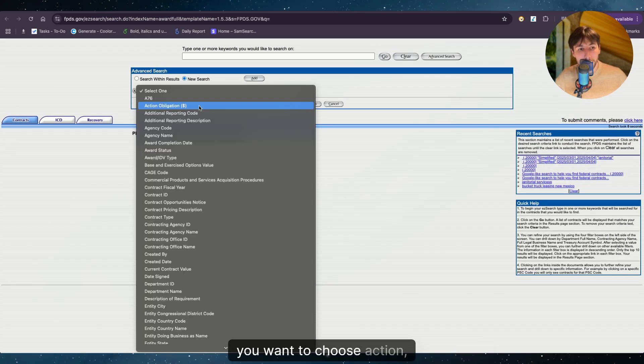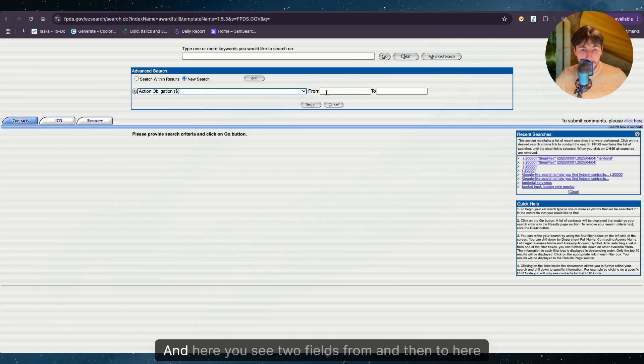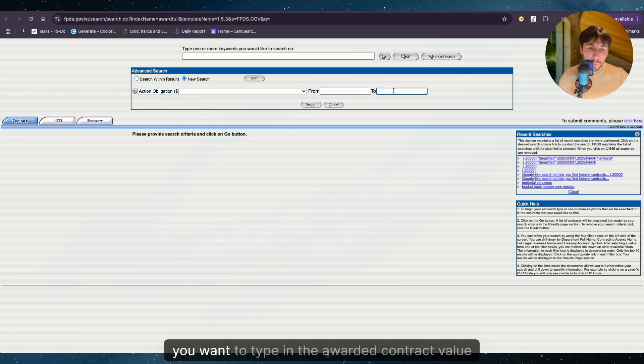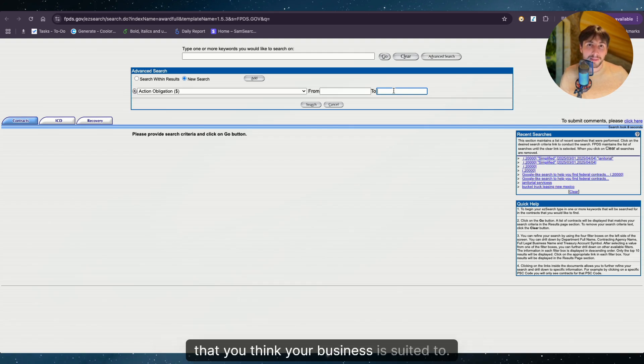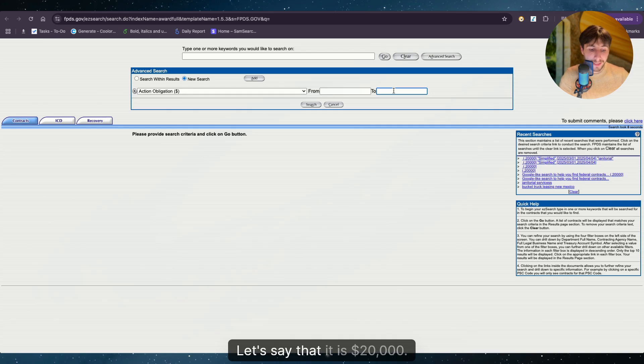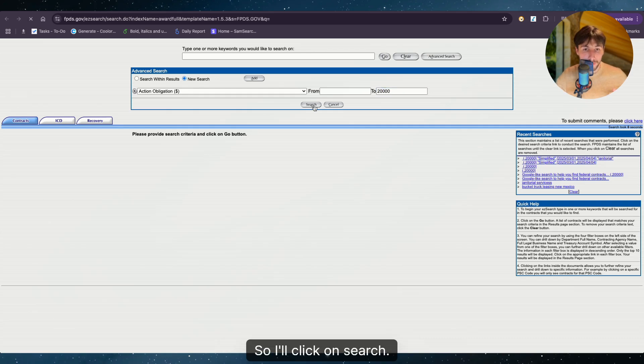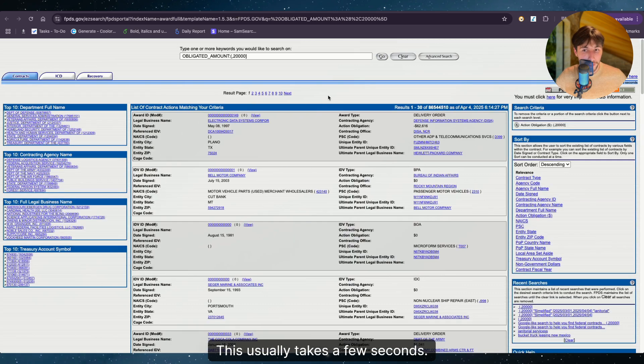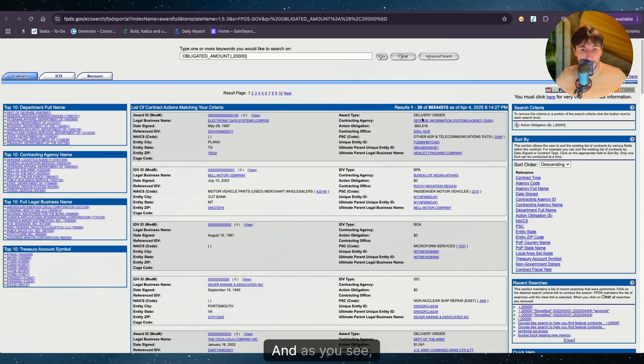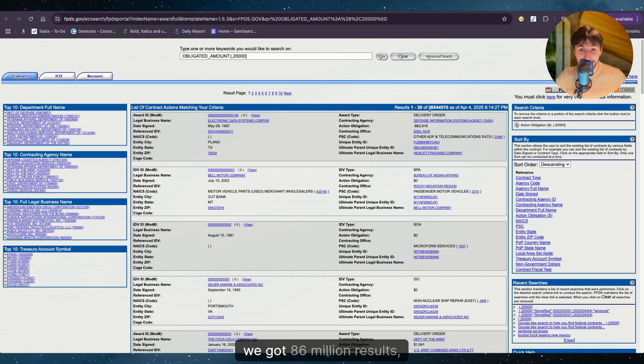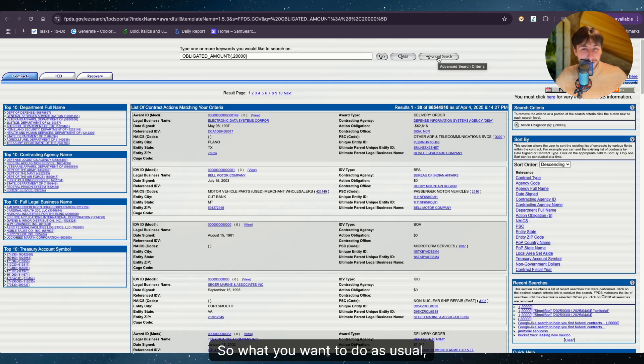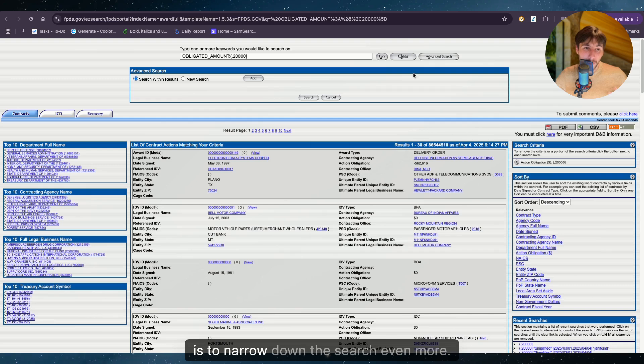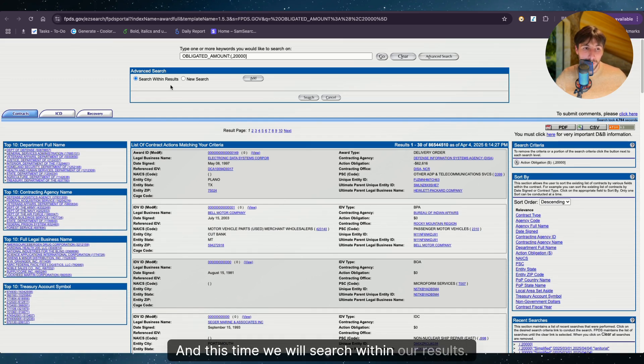You want to choose action obligation. And here you see two fields from and then to. Here you want to type in the awarded contract value that you think your business is suited to. Let's say that it is $20,000. So click on search. This usually takes a few seconds. And as you see here, we got 86 million results, which is quite a lot. So what you want to do as usual is to narrow down the search even more. And this time we will search within our results.